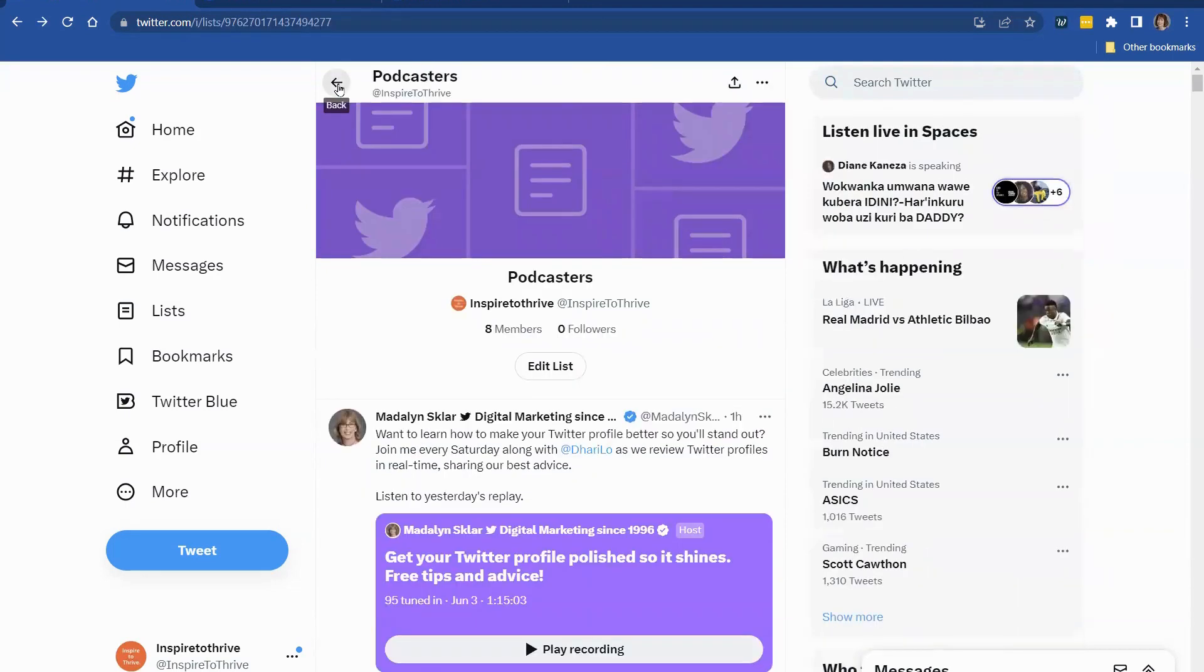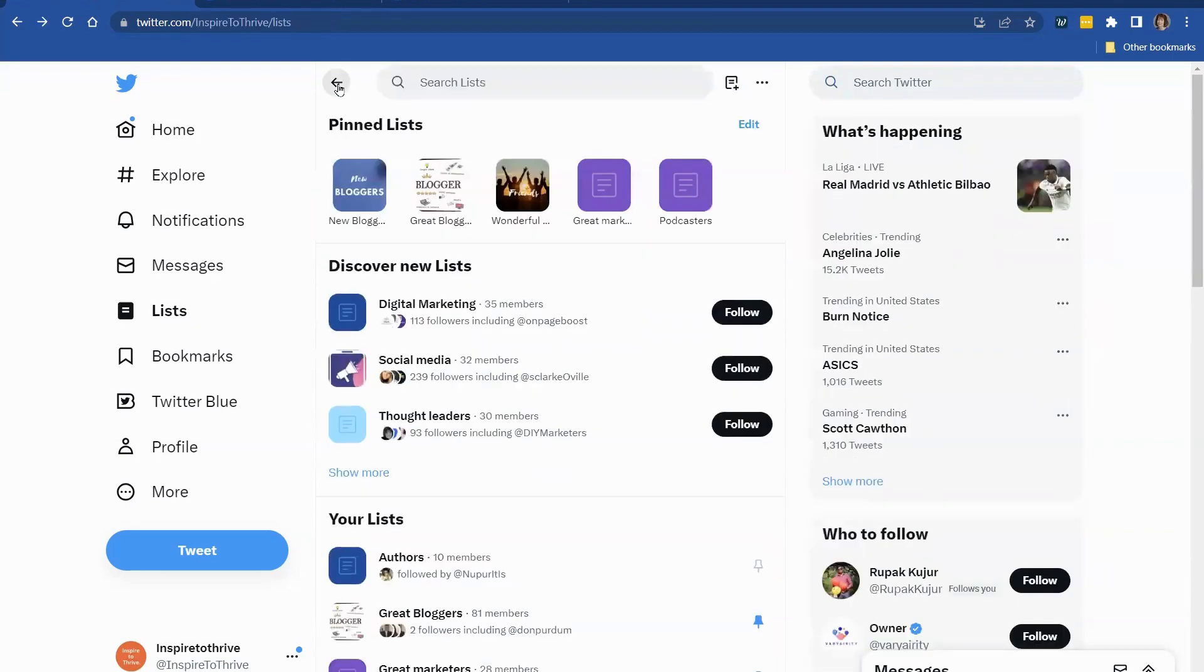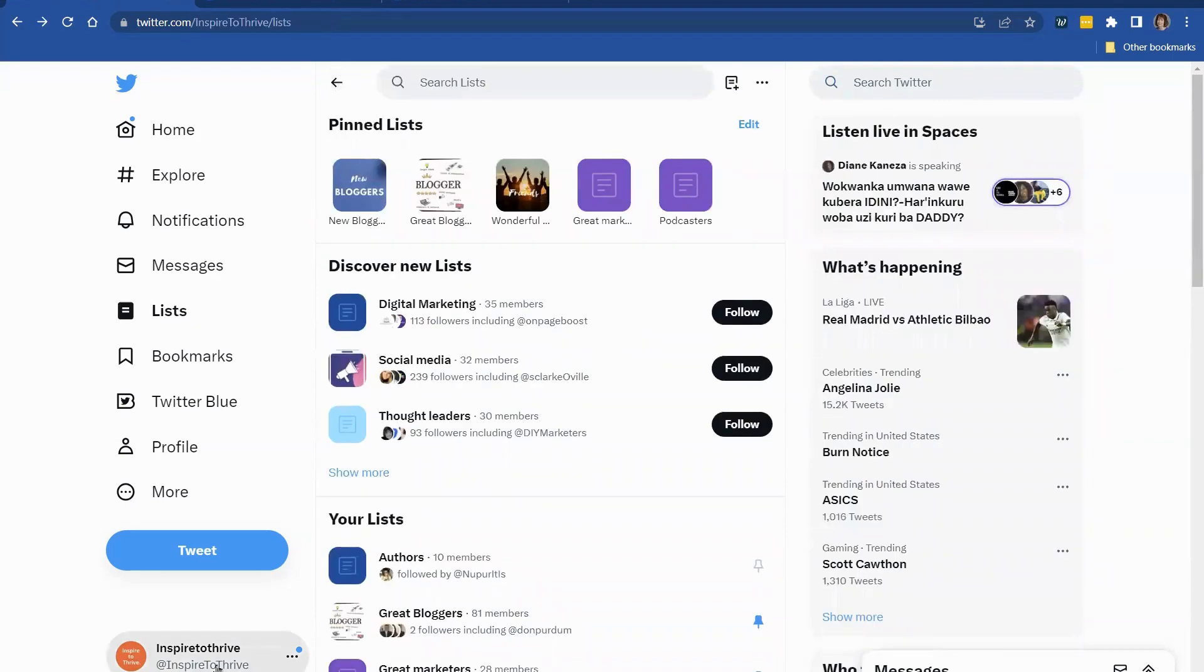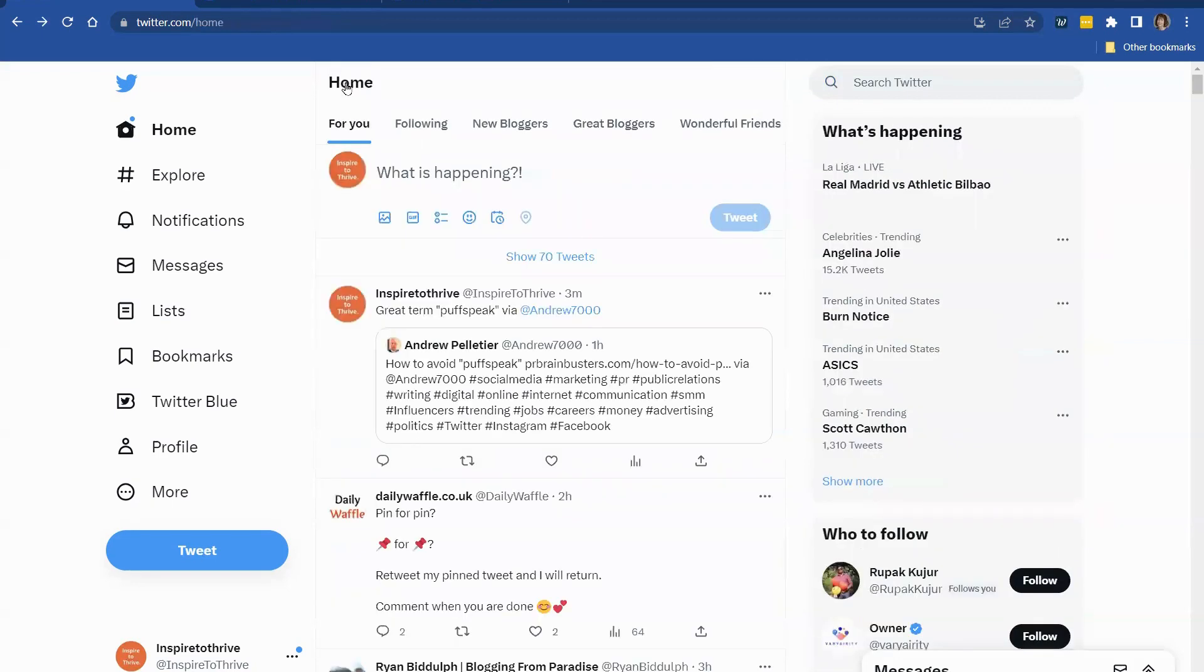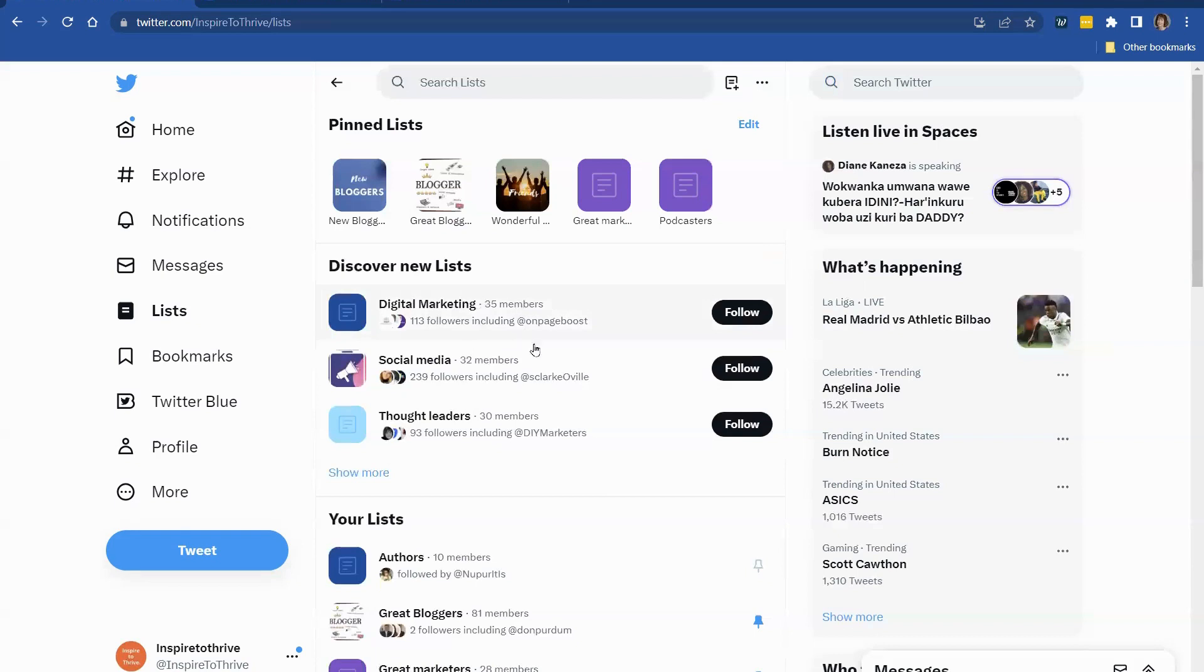And again, I'll be adding more to these. This is on my Inspire to Thrive Twitter account. I have a lot more on my own. And I had some private lists. So I didn't really want to show those for this video. But I wanted to show you what you can do with lists. And it's just an amazing tool. Another thing with the list. So you can pin your lists. You can pin your list.